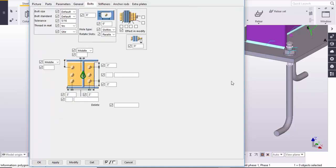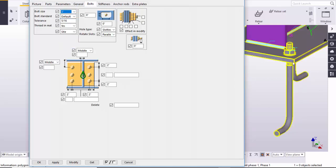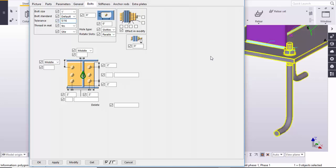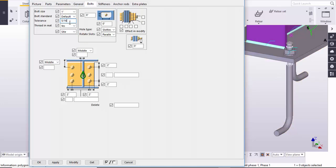After that, go to the Bolts tab. Here you also need to select the bolt size as one inch, because the anchor rod is one inch. With a tolerance of 5/16, you will get a hole in the base plate of 1 inch and 5/16 hole size.